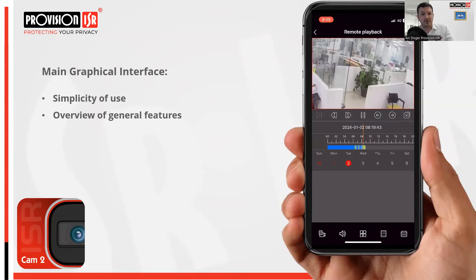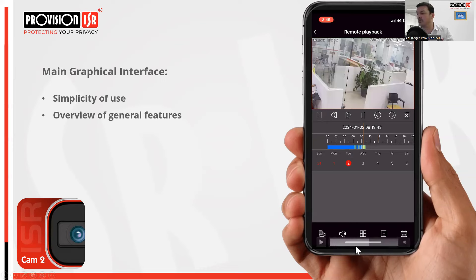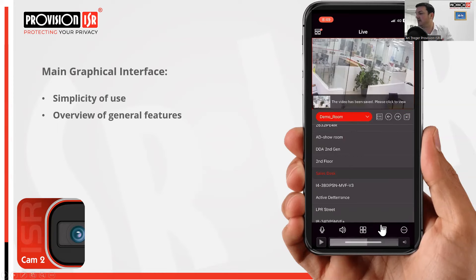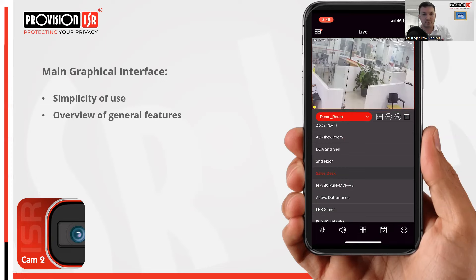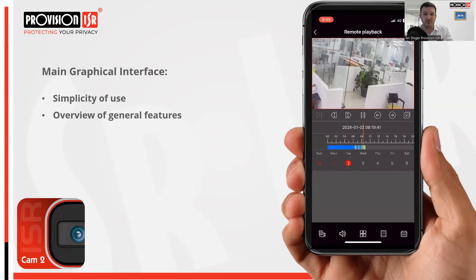You can also access playback by clicking on the playback icon at the bottom of the app. That will take you to initiate playback on the current channel you are viewing.